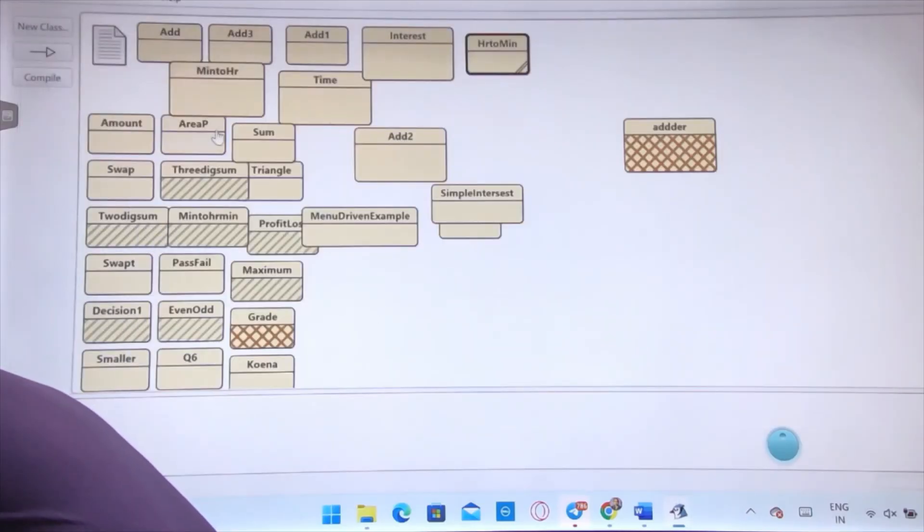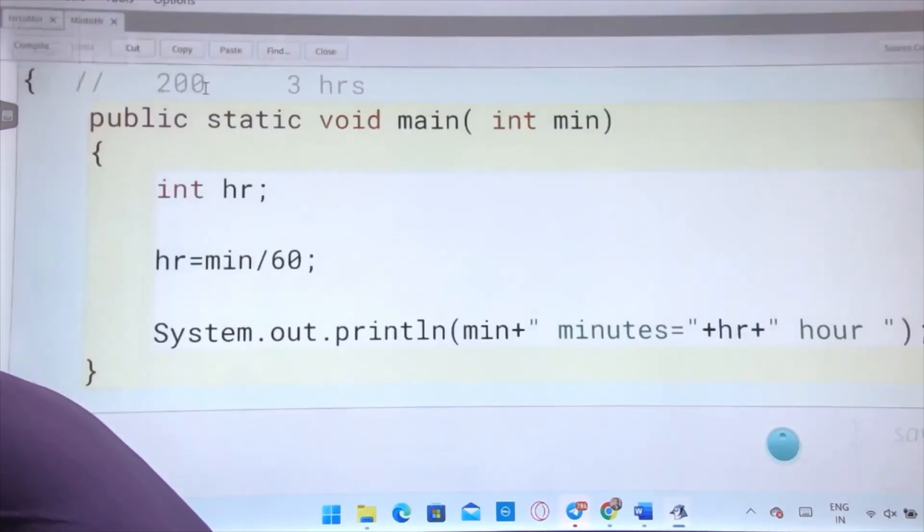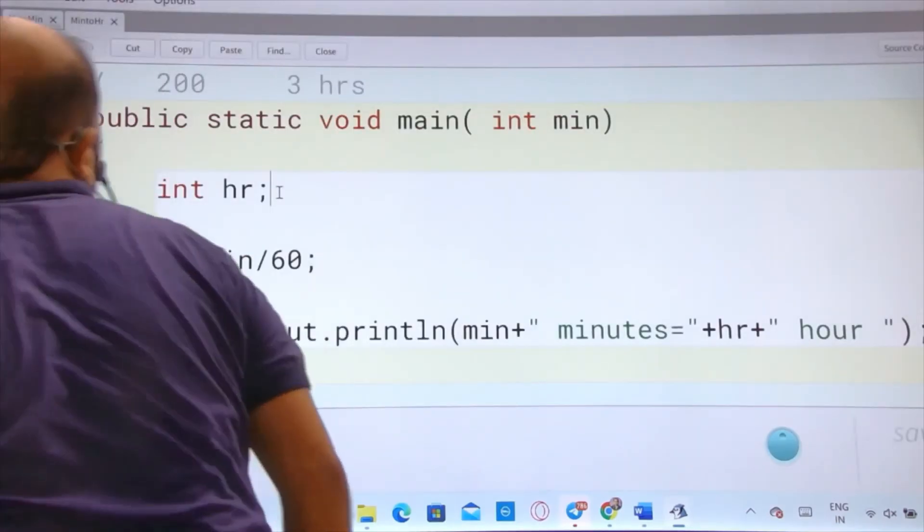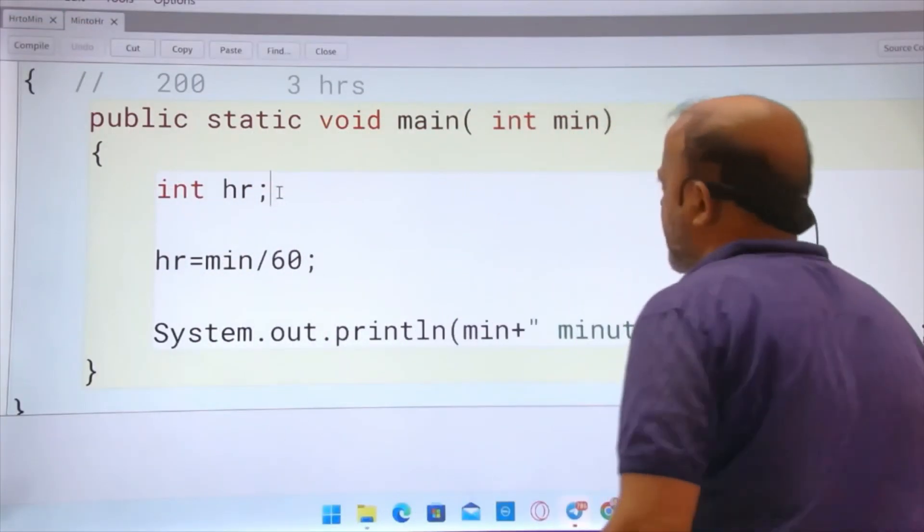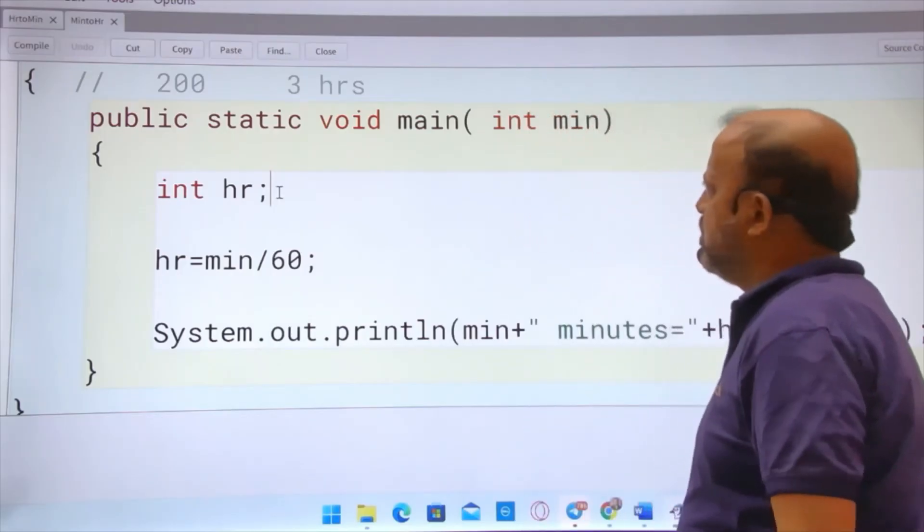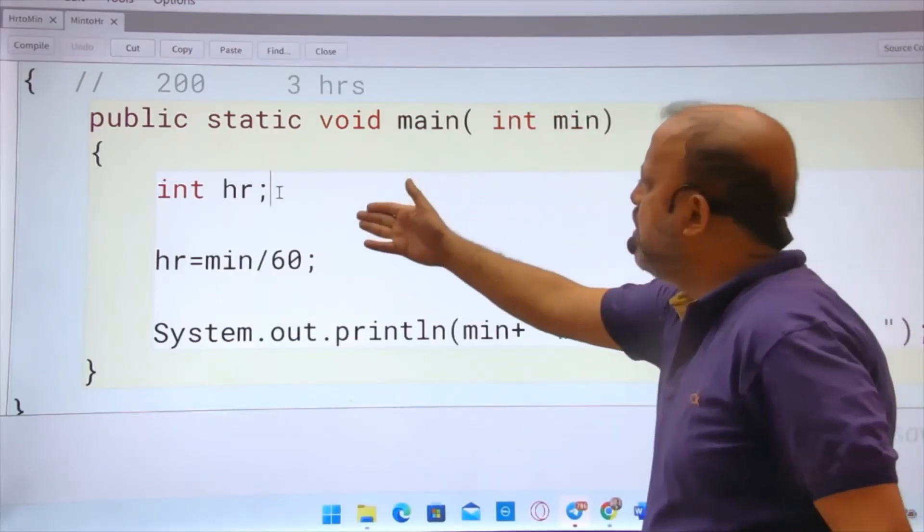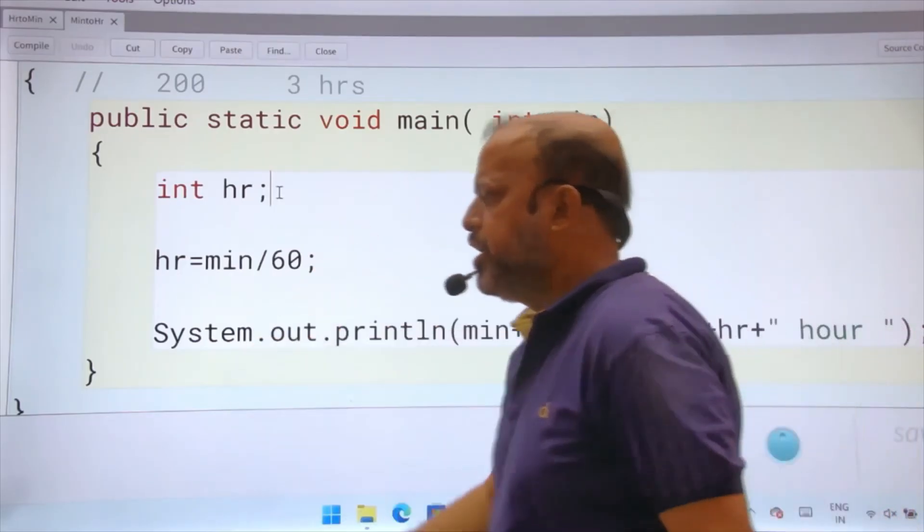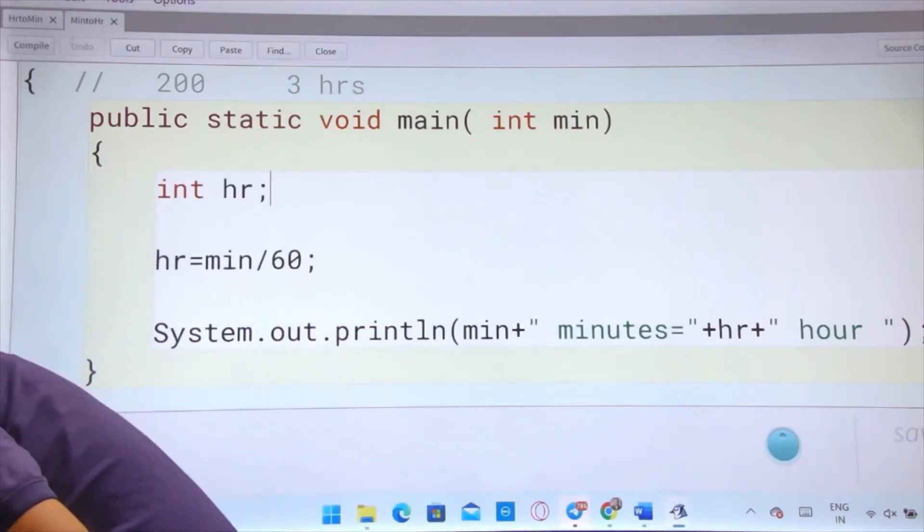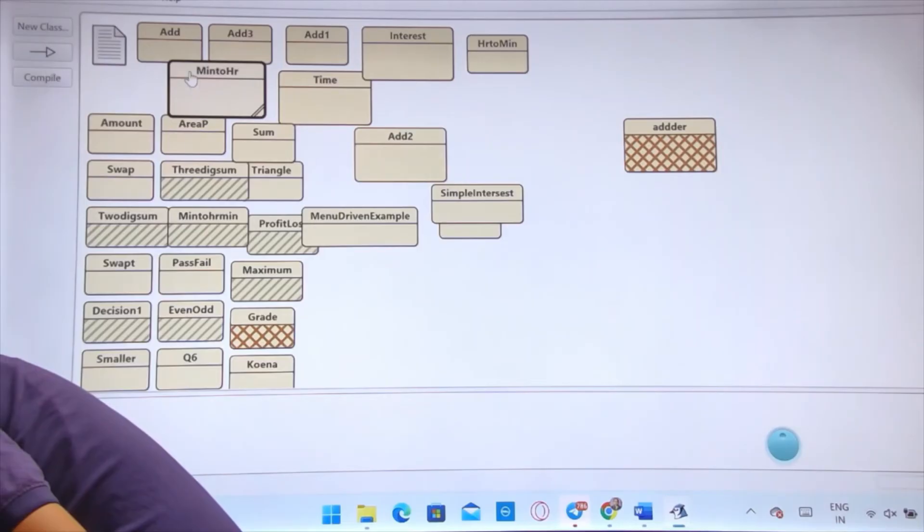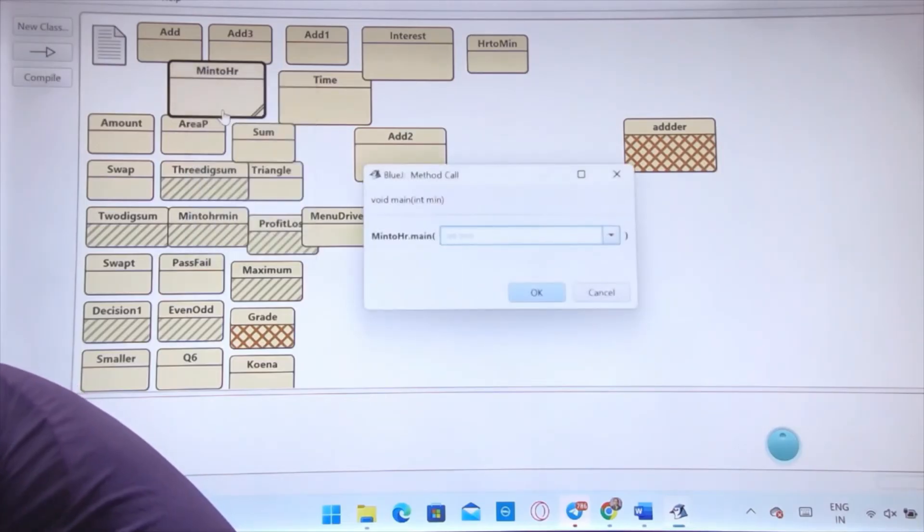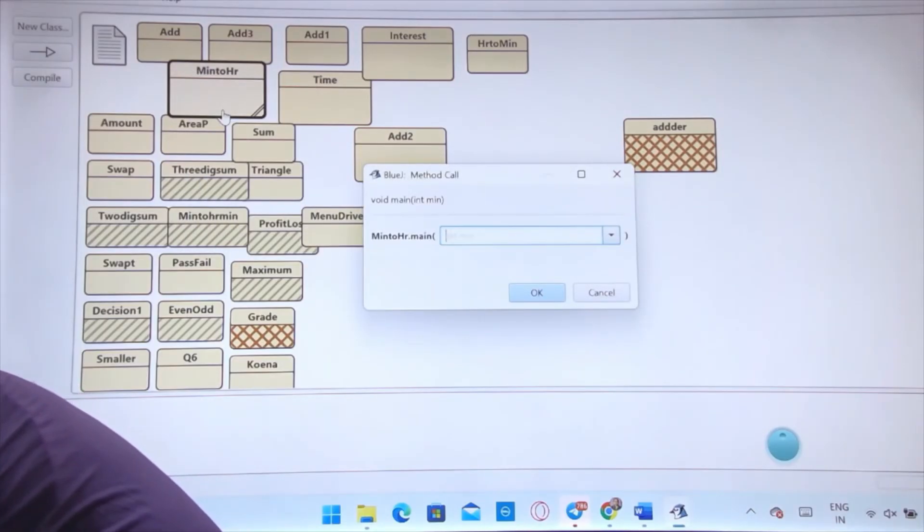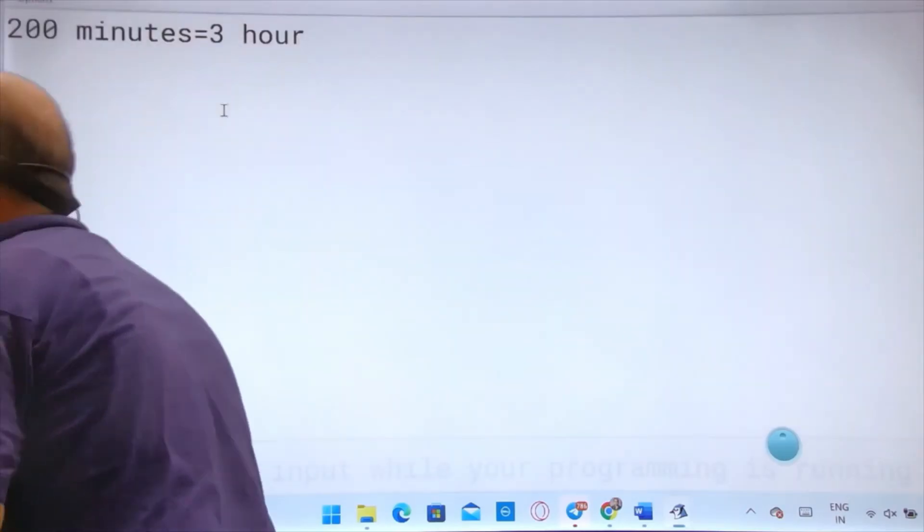Then minute to hour. This is the reverse. Minute to hour, divide by 60. Suppose I am executing this one, minute to hour. If I have given 100 or 200, you will get 3, you will not get the decimal part. 200 minutes equals to 3 hours.